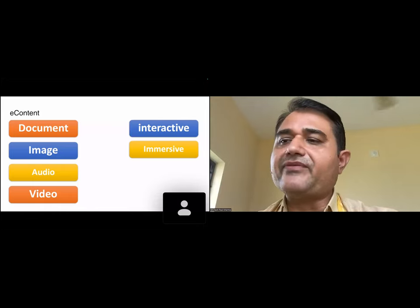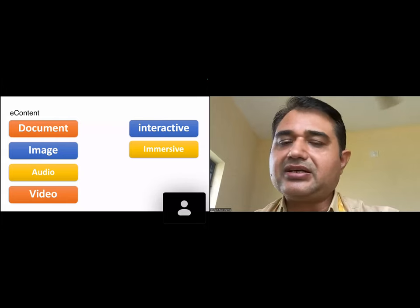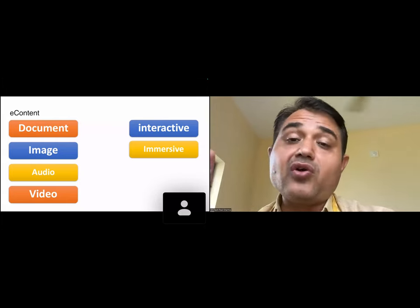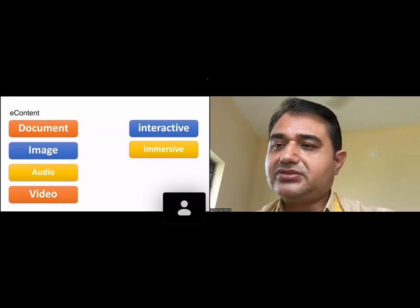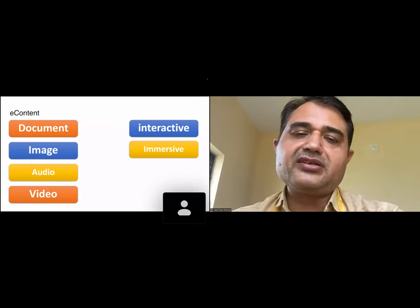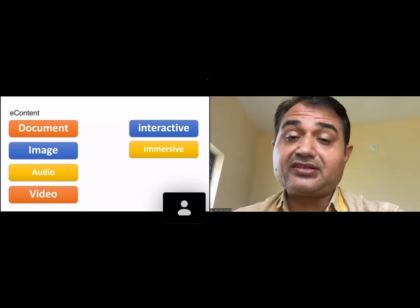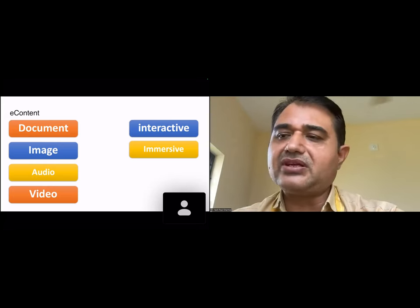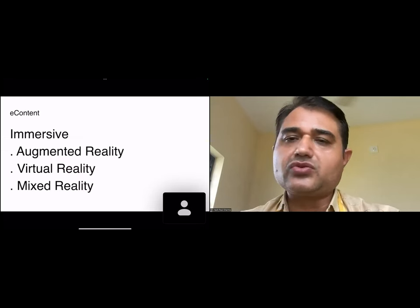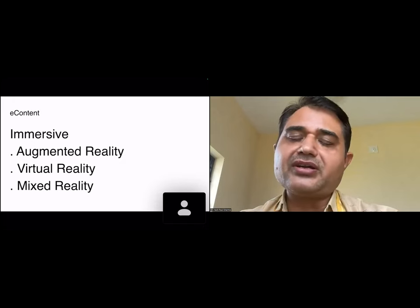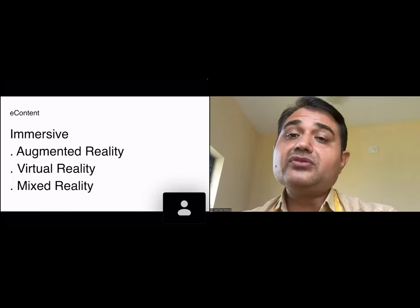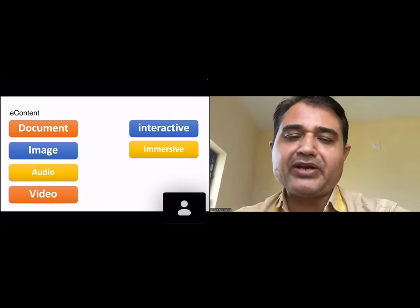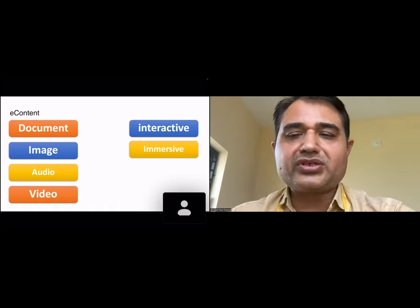Now we have immersive-type content, which is also mentioned in the National Education Policy and the content guidelines from CIT. Content has evolved over time — we are in the 21st century and have this immersive content. The difference is that when you see this type of content with specialized gadgets, you feel immersion — you feel like you are part of the content. We also have augmented reality, virtual reality, and mixed reality. We've gone from documents, images, audio, video, and interactive content, and now we have immersive.